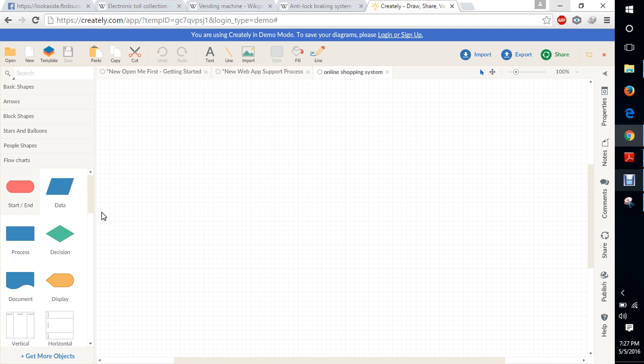If we need a mobile, we will search for all those mobiles in the particular search box. We need to select all those things from the site. When we are selecting a particular product, we need to go for a transaction.